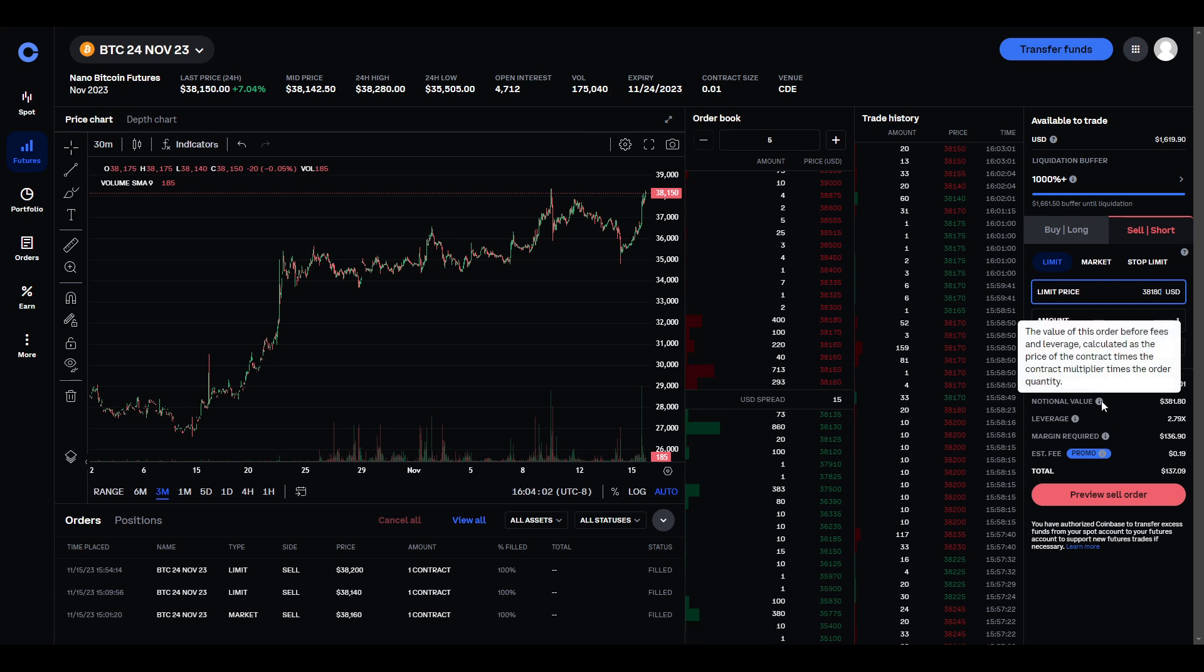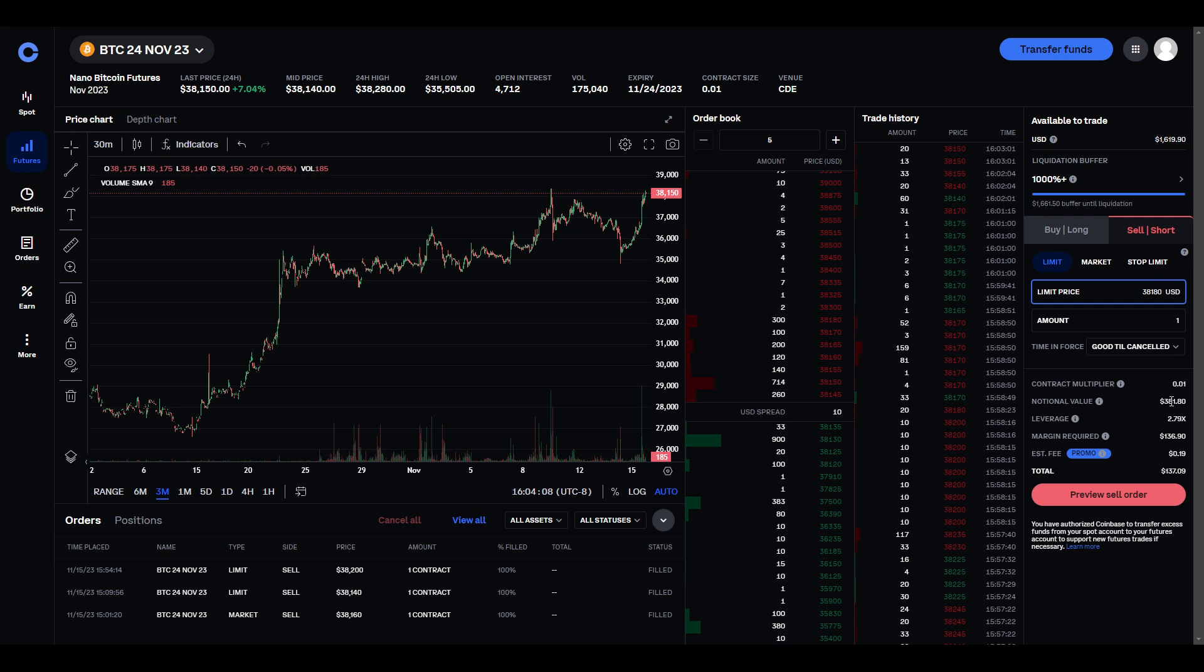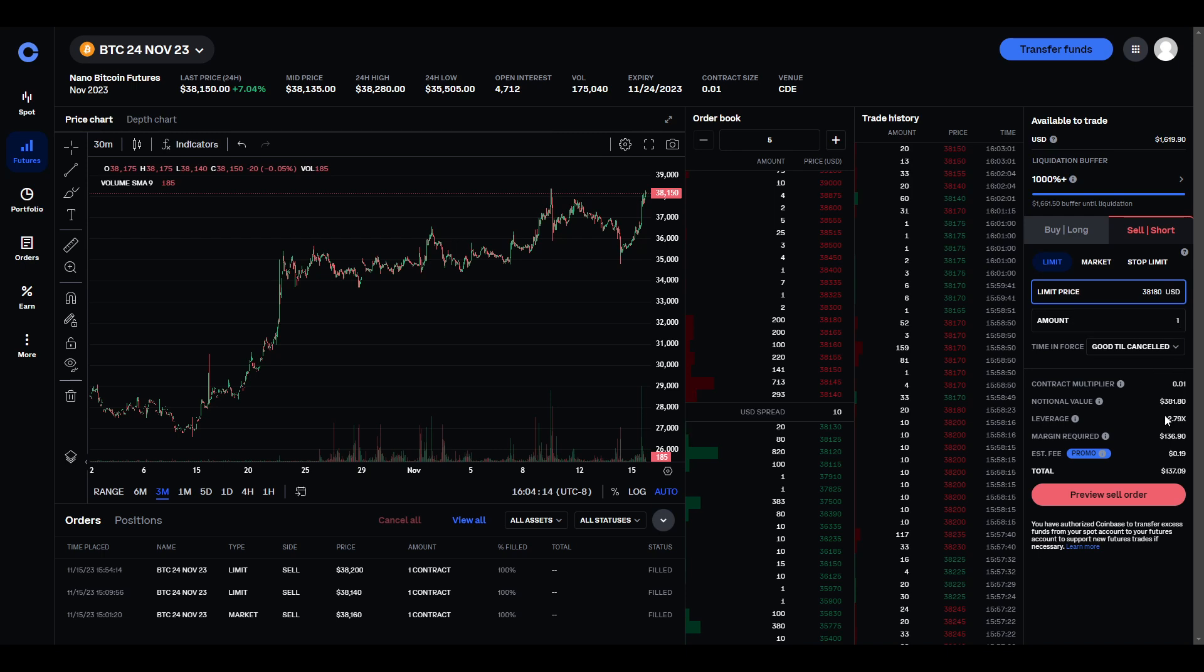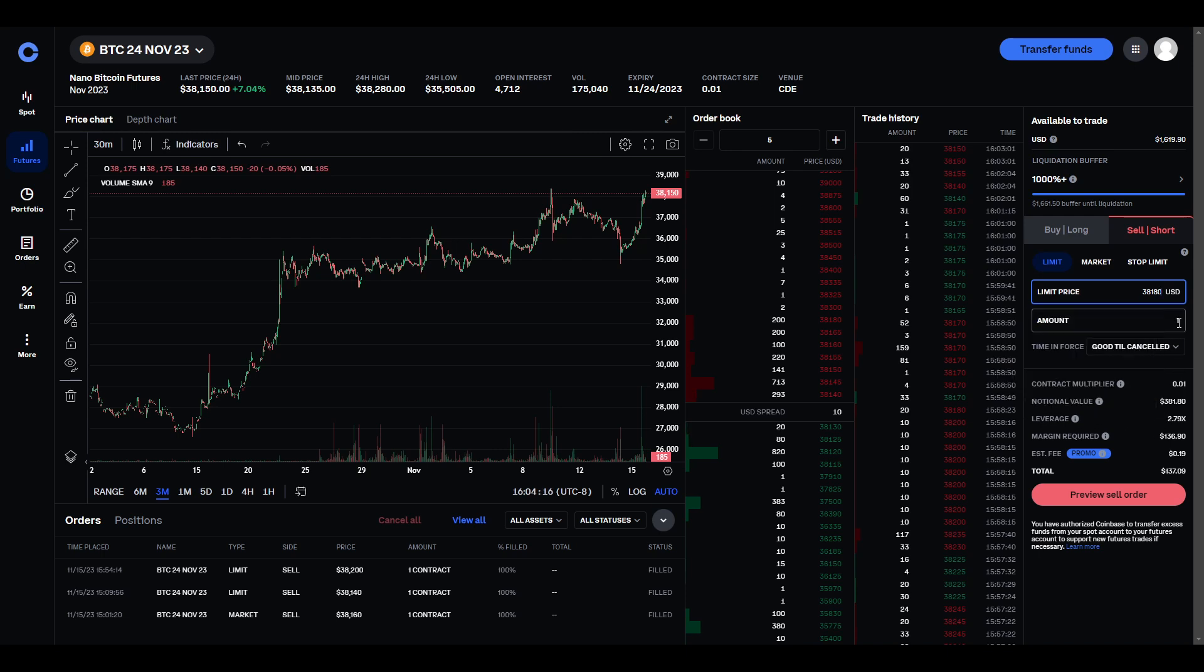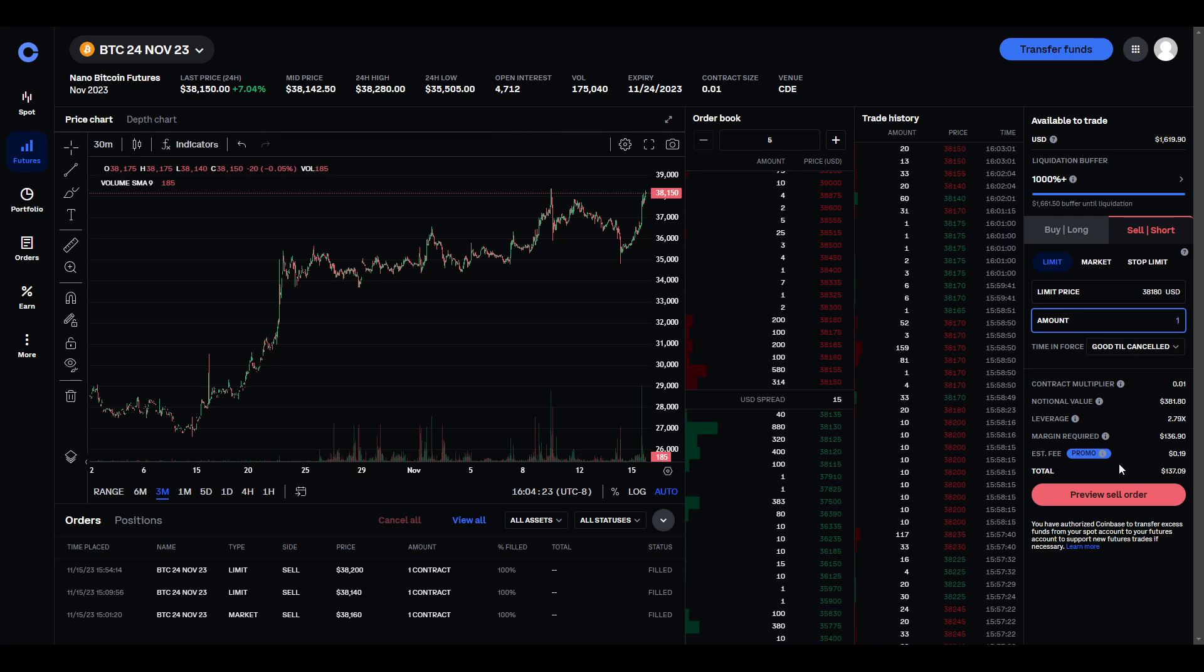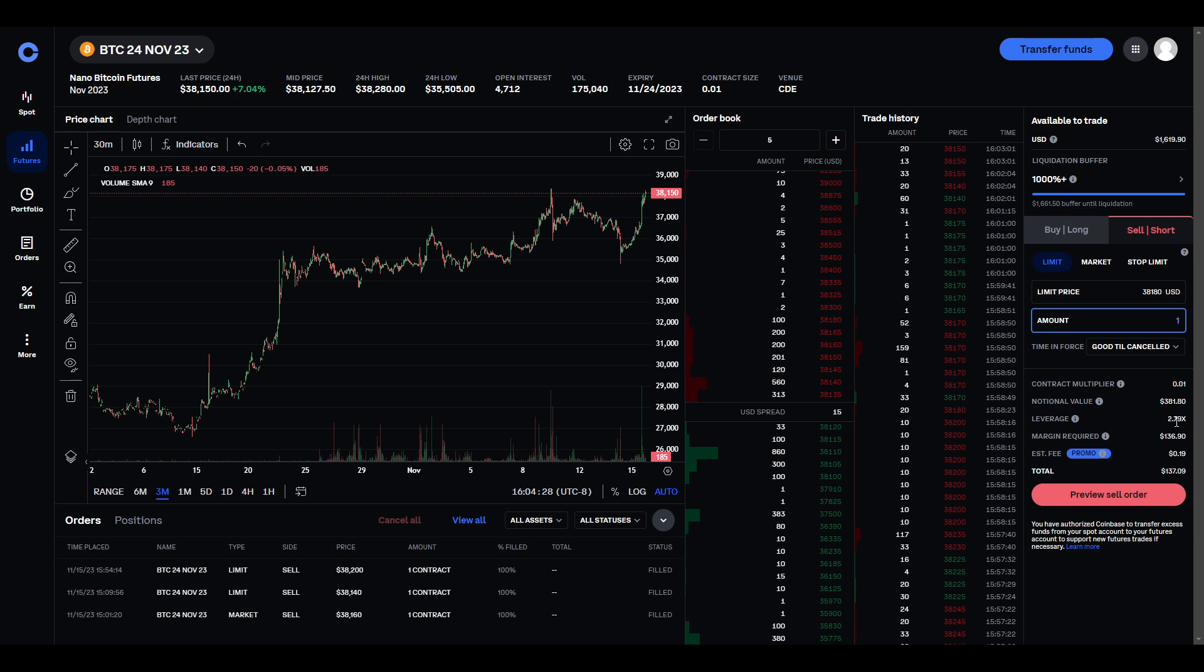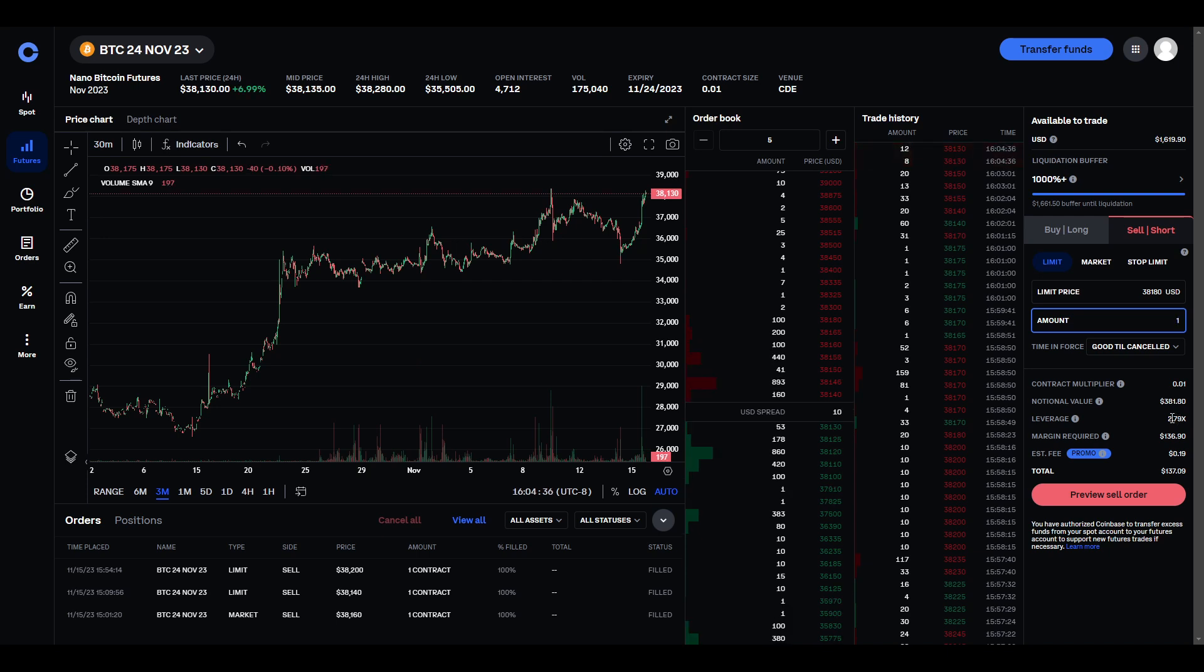And then, notional value is basically how much you're paying. So, the Bitcoin's at 38,000, right? So, it's 1% of 38,000 times the number of units. So, if I change this to 2, it'll double. And then leverage is basically, they're letting you, giving you credit, basically. Letting you leverage the opportunity to make more money or lose more money.